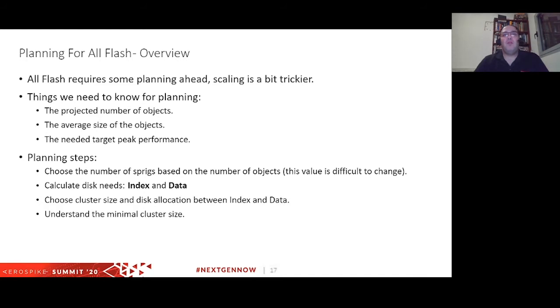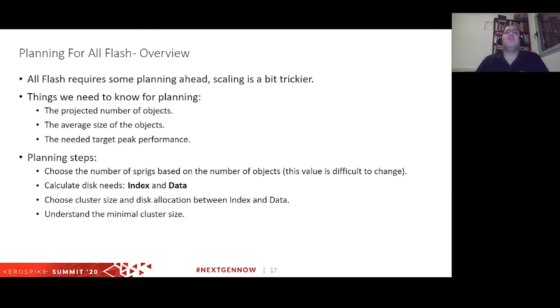Planning for AllFlash isn't really different from planning for hybrid memory or any other architecture. We still need to know the basic things: what is the projected number of objects, what is the size of your data, what is the average object size, and what is your peak performance — how many reads and writes per second at peak. Once we have all that, we can calculate how many sprigs we'll actually need, determine the space needed for data and index, and understand the minimum cluster size to support that configuration.